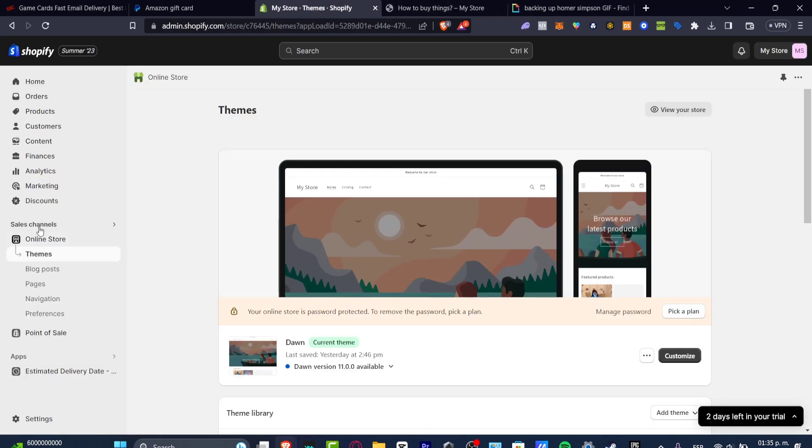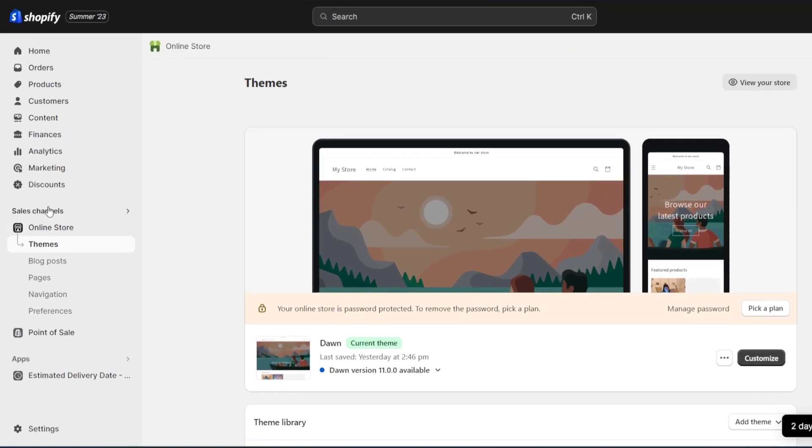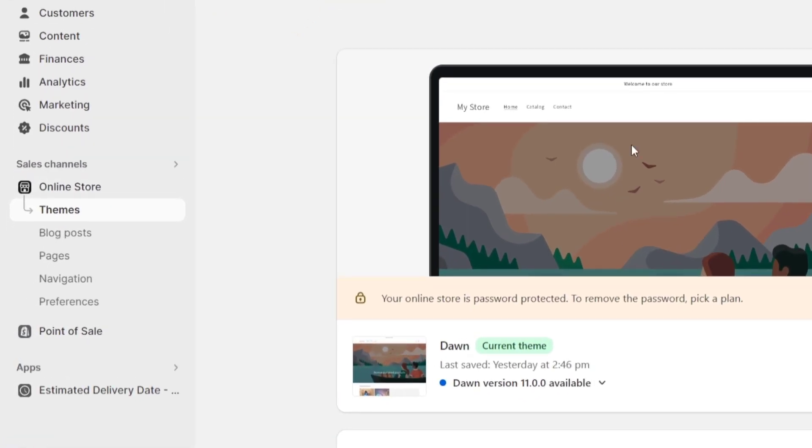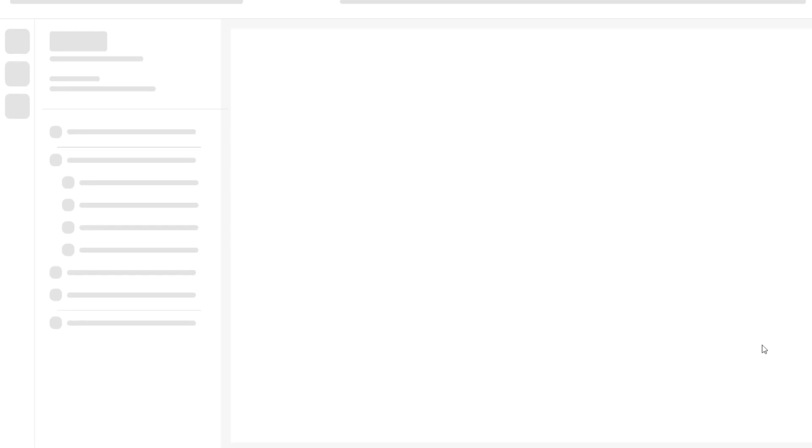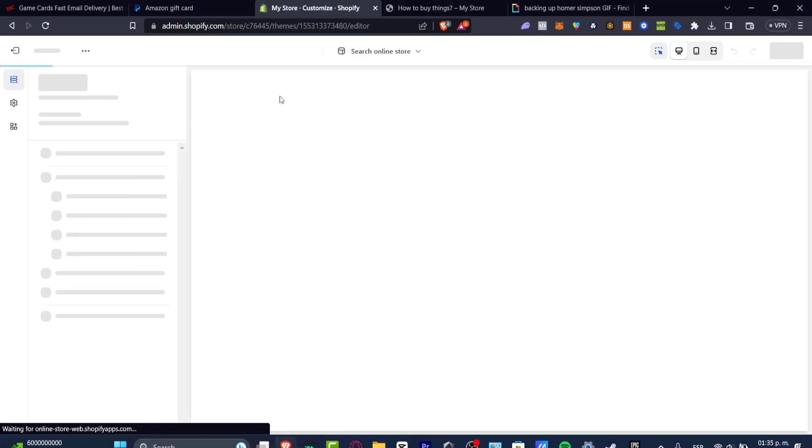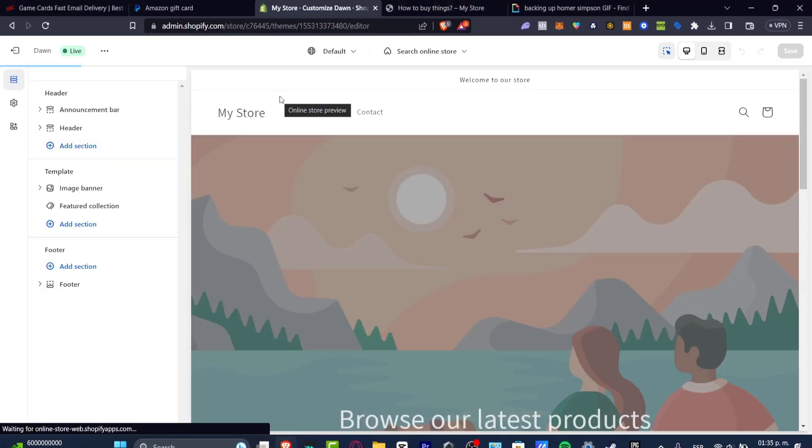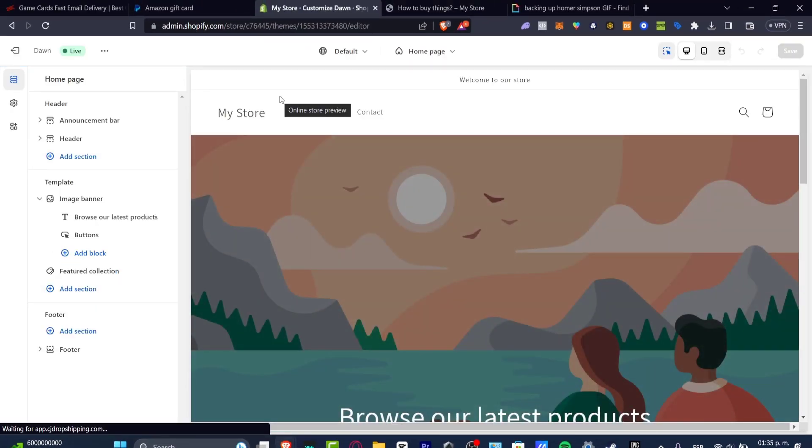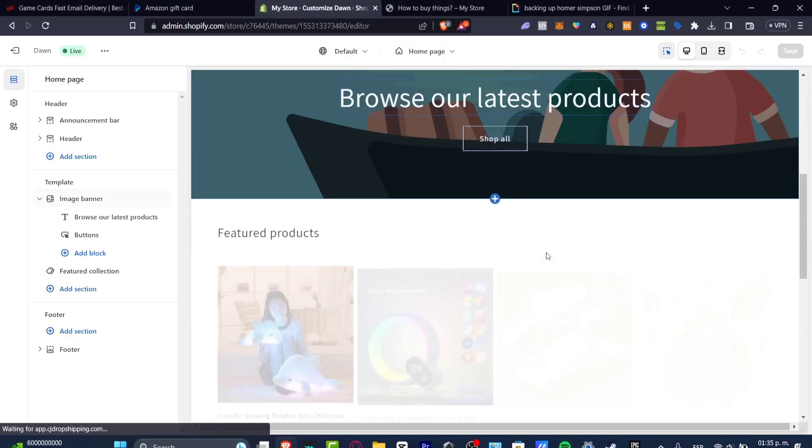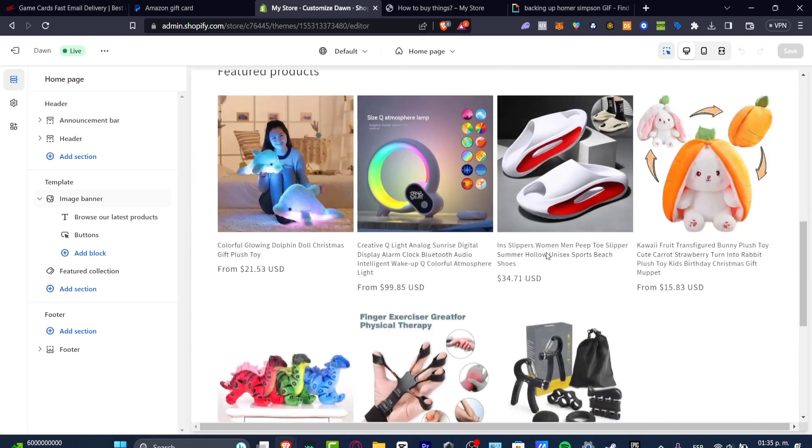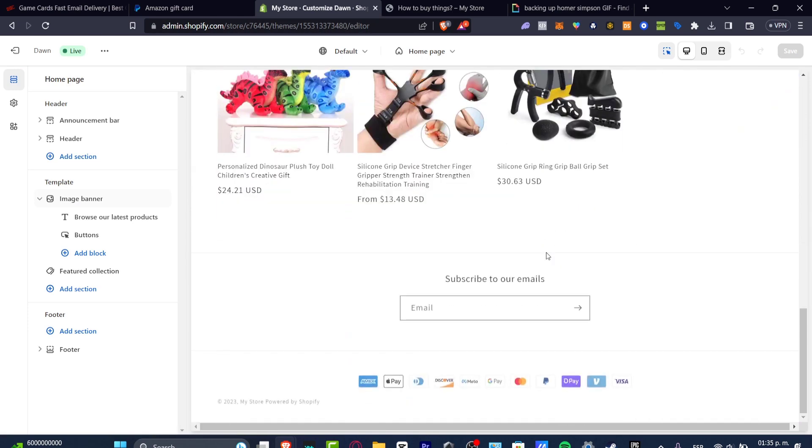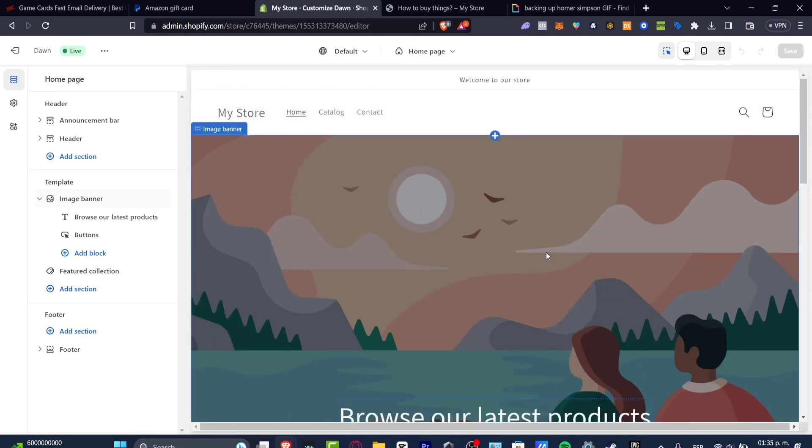If I go into my sales channel, you can see my online store. I'm going to hit Customize. And here in my Customize, this is like a default—how it's going to be looking at my actual store. I have my featured products in here and I have subscribed to our mails.